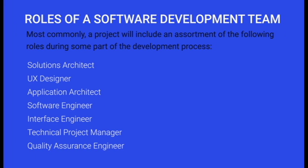Solutions Architect, UX Designer, Application Architect, Software Engineer, Interface Engineer, Technical Project Manager, and Quality Assurance Engineer.